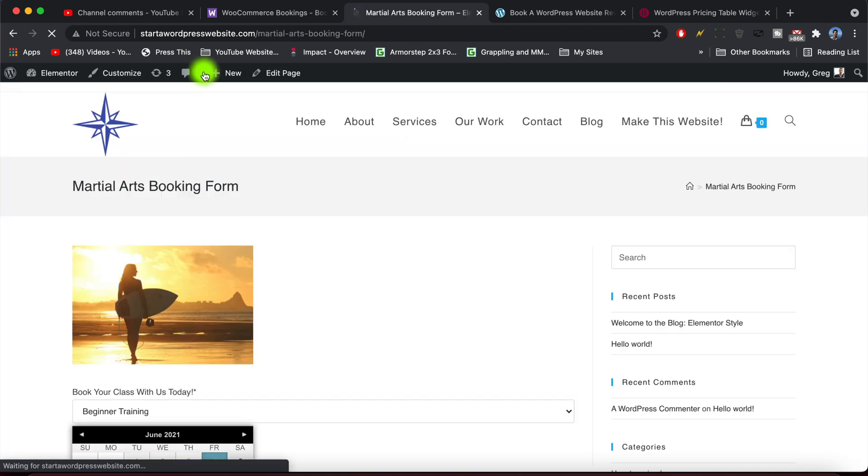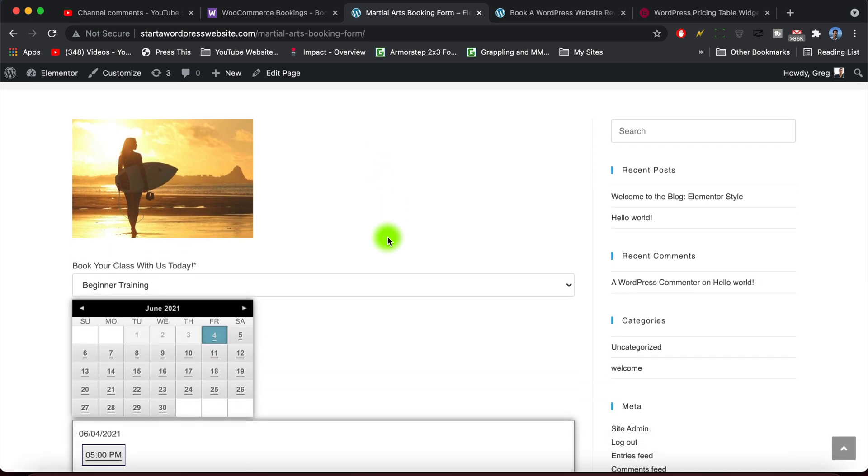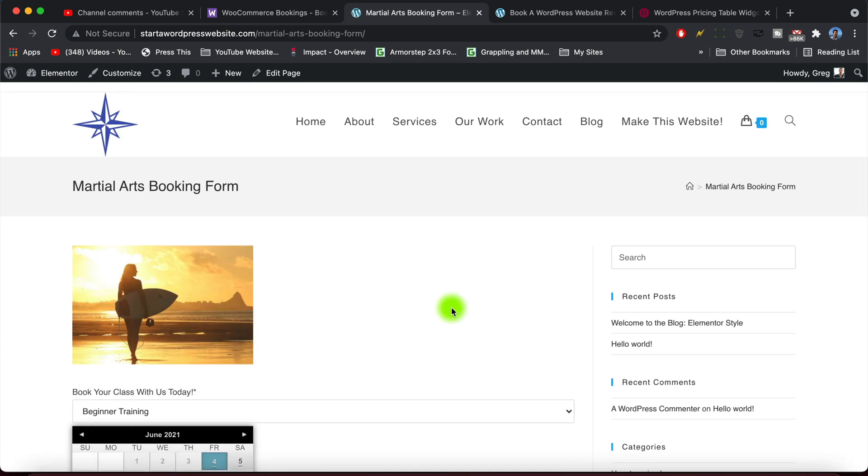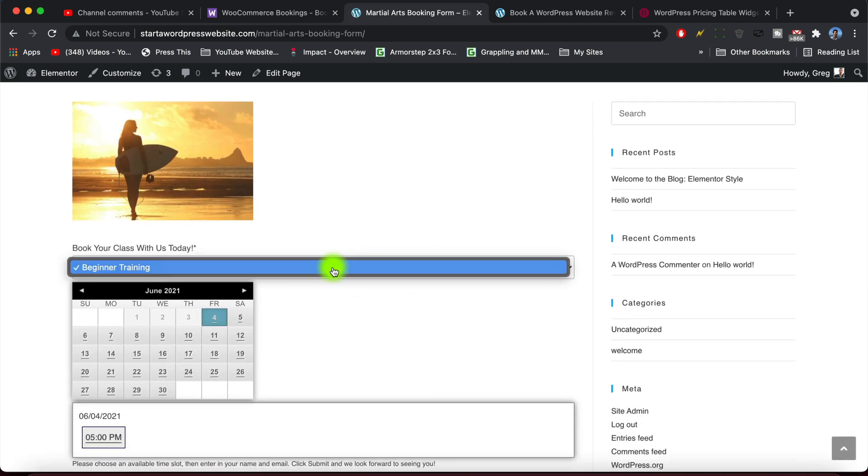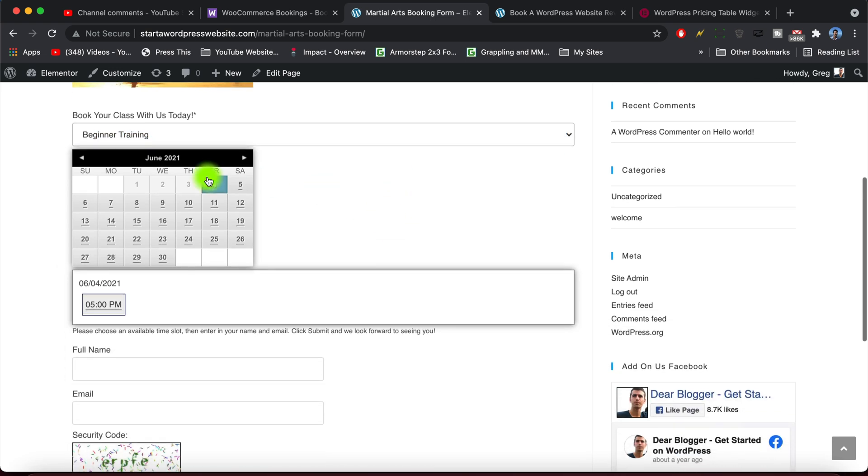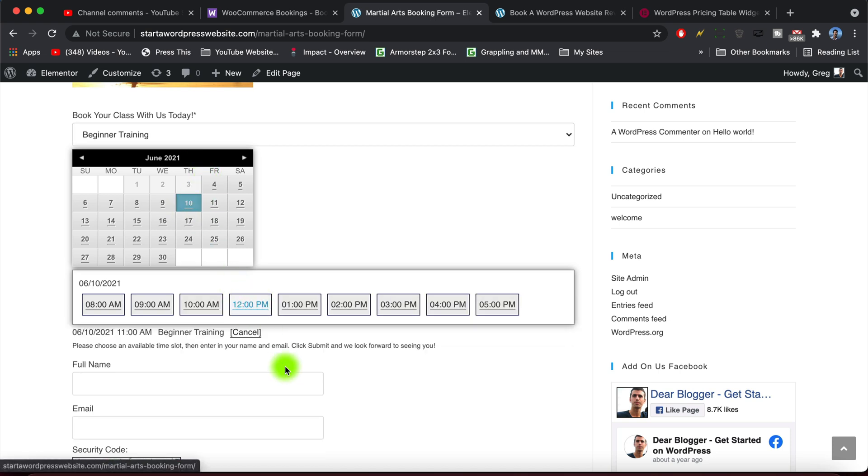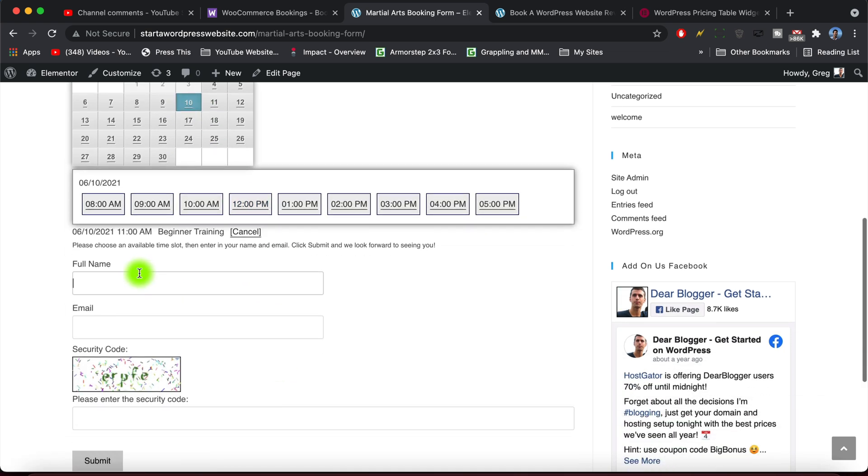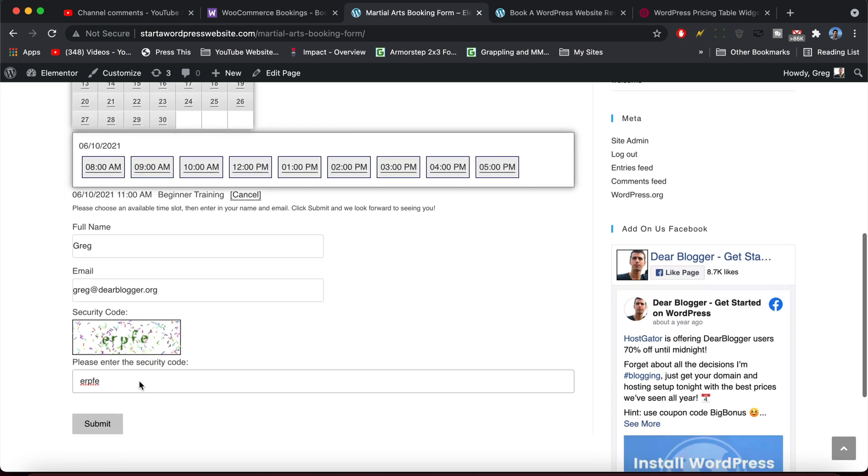Okay. So here's what we made now. Let's run a test and see if the booking works. So we're choosing the beginner training. Only one option although I'll show you how to add another option there in a second. And we're gonna make it on the 10th at 11 a.m., pop in our name and email. Enter the security code, hopefully people can see it. That's one area where there might be some problems, but I just trust that these captchas work. It's a great plugin after all. And submit.